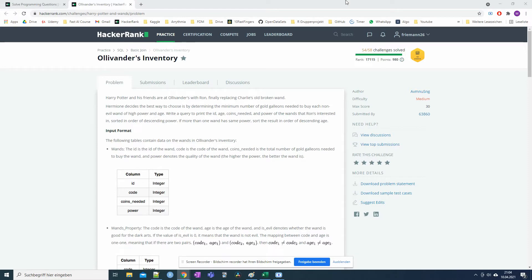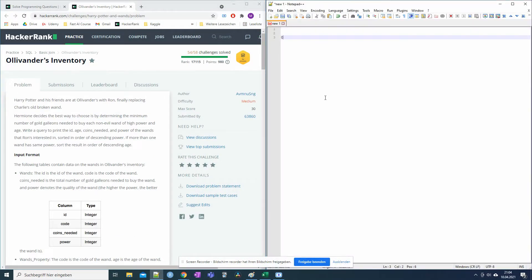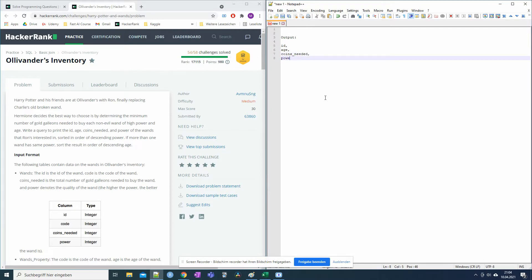We already have some information about the possible output we need to get. So let's write it down. The output requires: id, age, coins needed, and power. We have to get these four columns in the end — id, age, coins needed, and power of the wands that Ron's interested in.